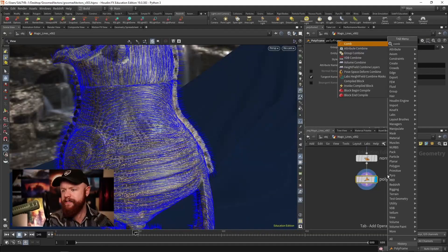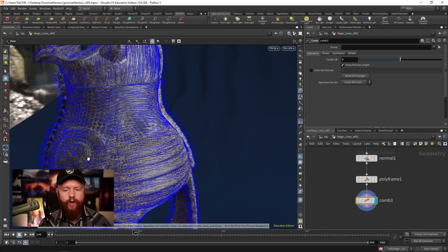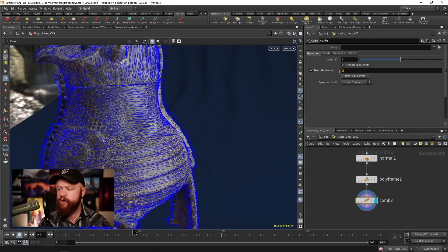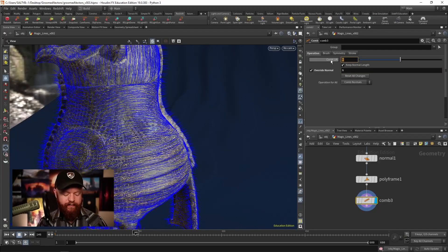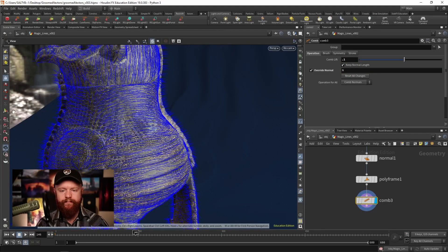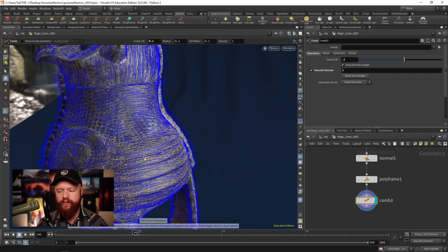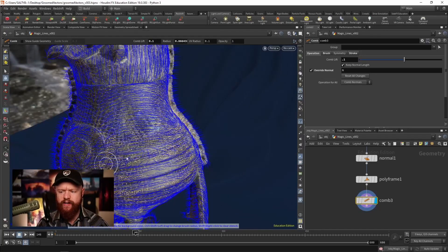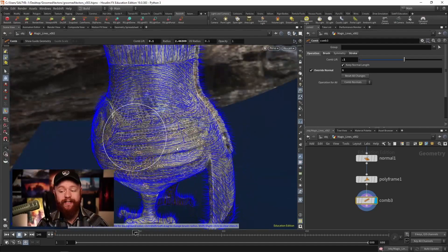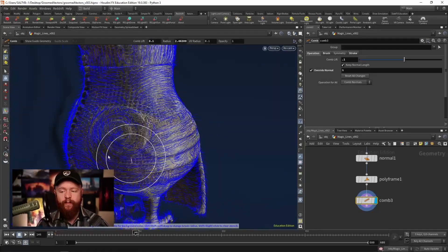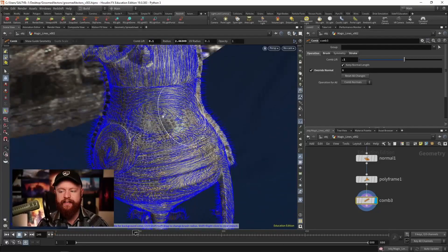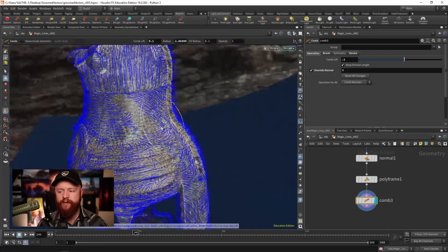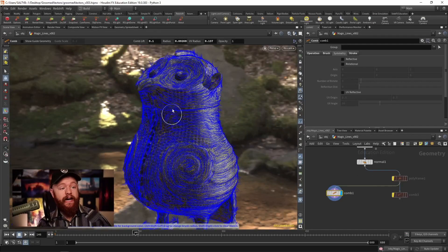We're going to utilize the comb SOP. The comb SOP will take our normal - check on the override normal - and we want to give this a little bit of a comb lift, about 0.1. Click on the multi tool, control-shift-right-mouse drag to change the size, and I can start grooming these vectors. This is going to take a fair amount of time, but I'm going to create the swirly patterns that I'd like to see on Hubert.